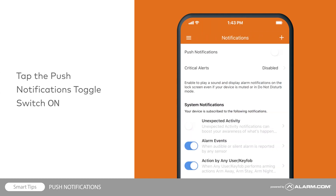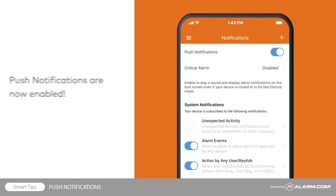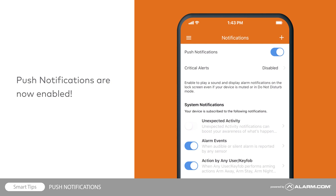Tap the push notifications toggle switch to turn it on. Now the push device will show up as a contact when you subscribe to notifications.